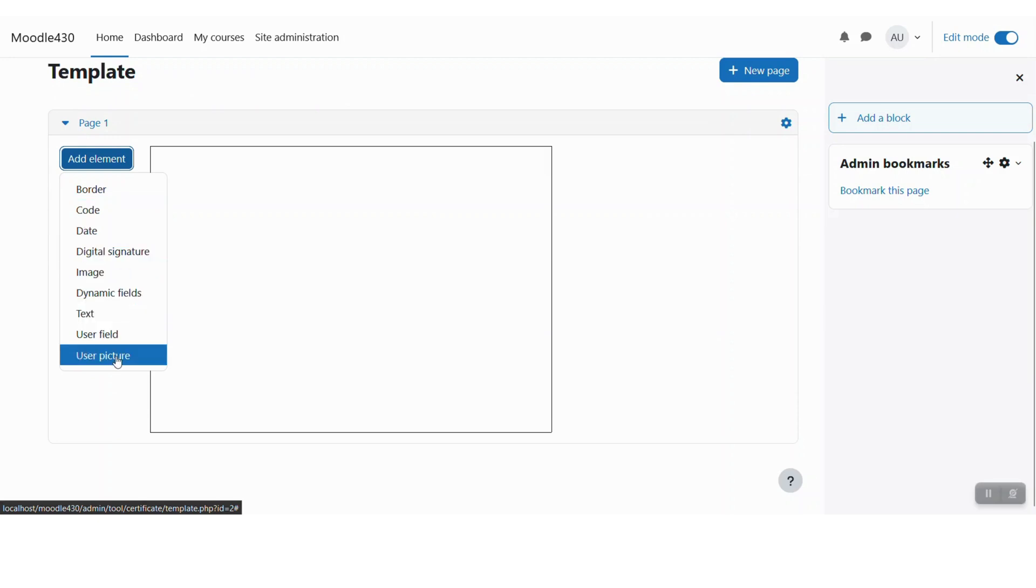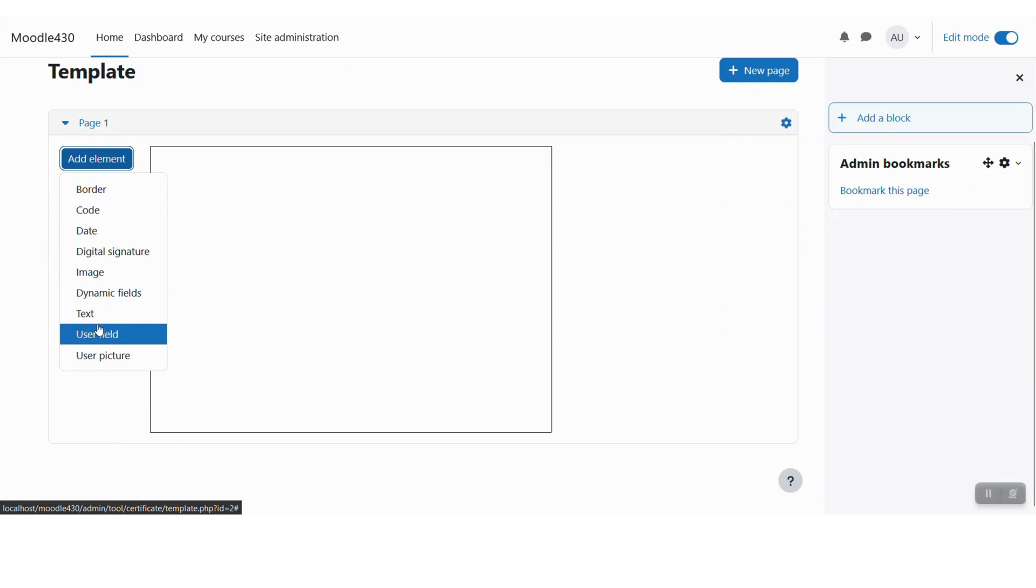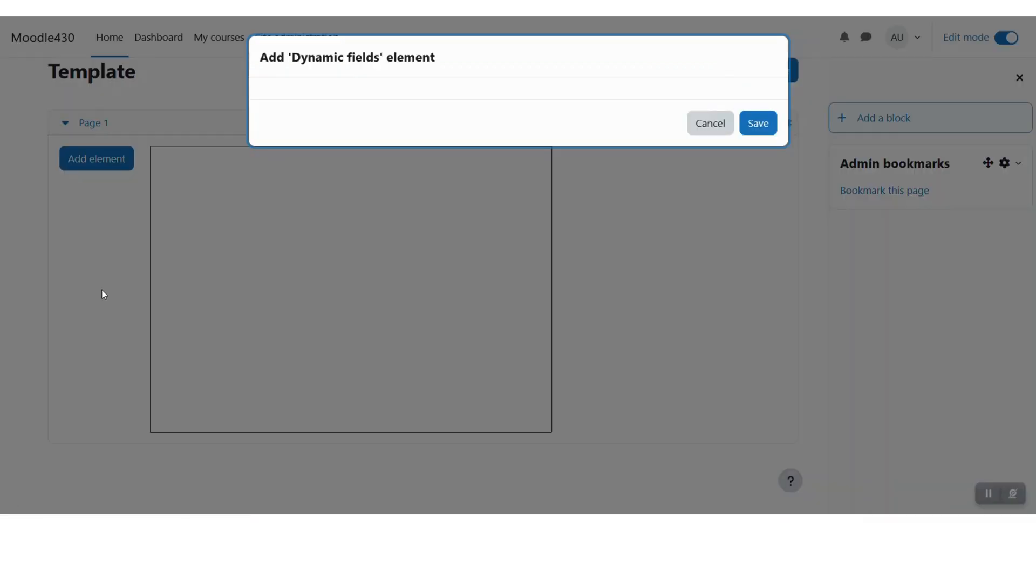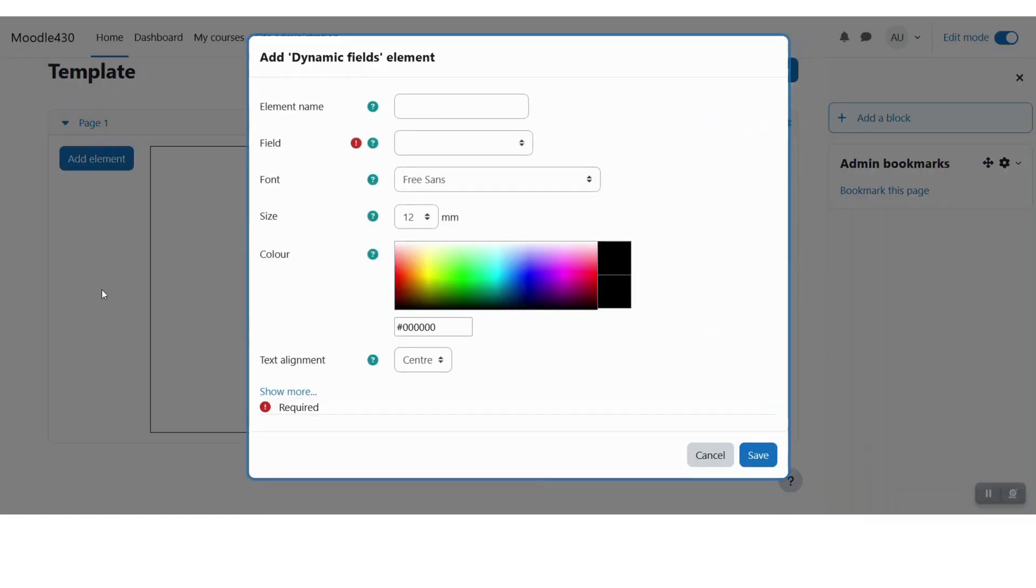So let me say that first of all I would like to add a dynamic field here, and let me say that I would like to add date of completion.